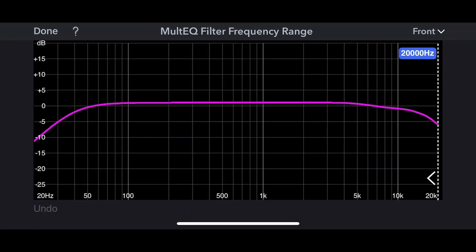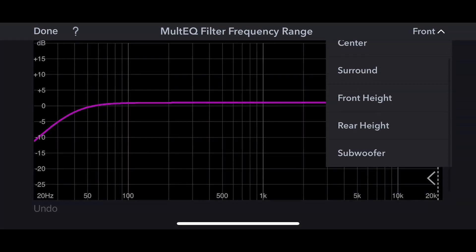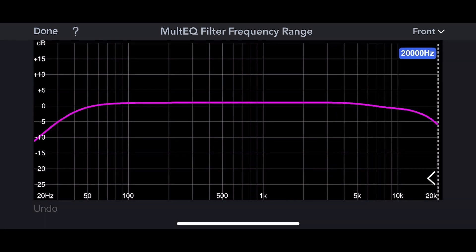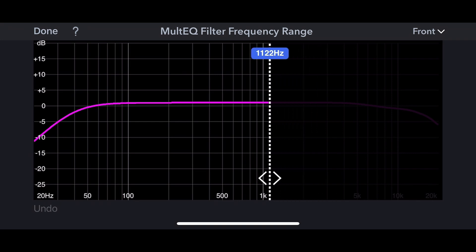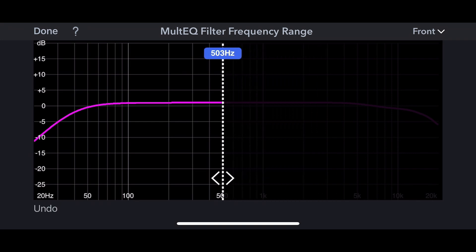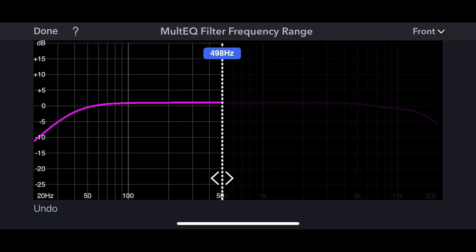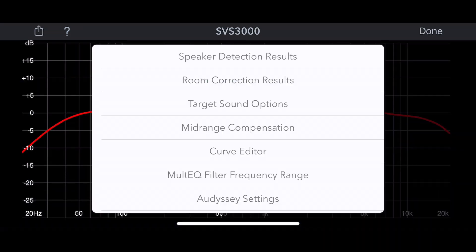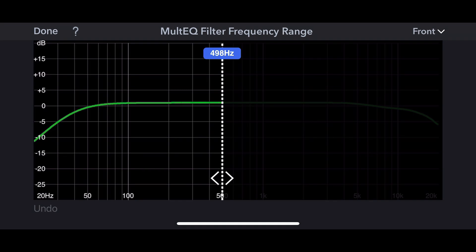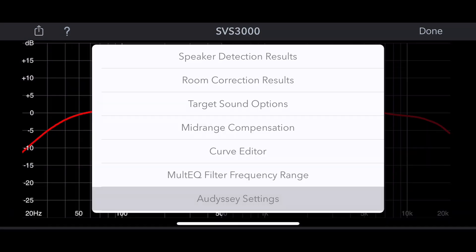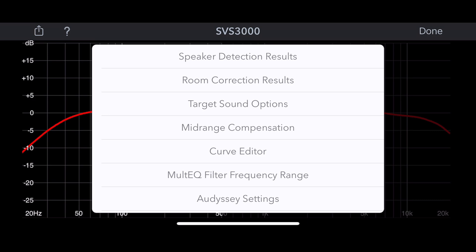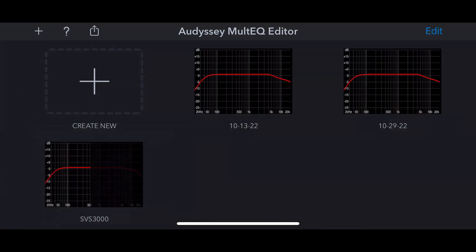Then you have your MultEQ filter frequency range — I'm going to talk about this. You can adjust whether you want to do a full band calibration using Audyssey or limit the frequencies where Audyssey is being applied. And finally you have your Audyssey settings for dynamic EQ, and all those are preferential.